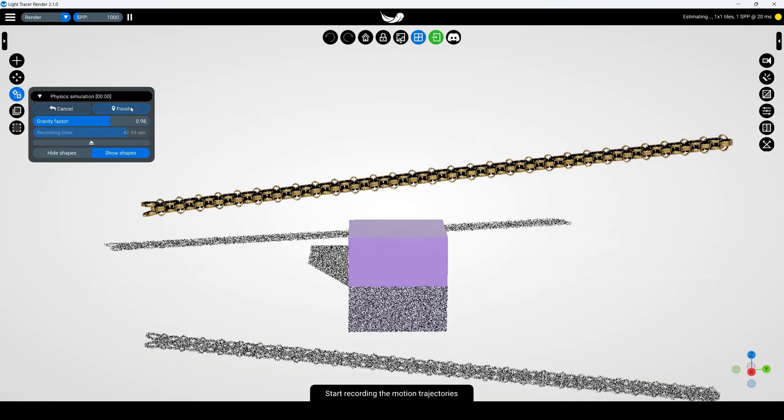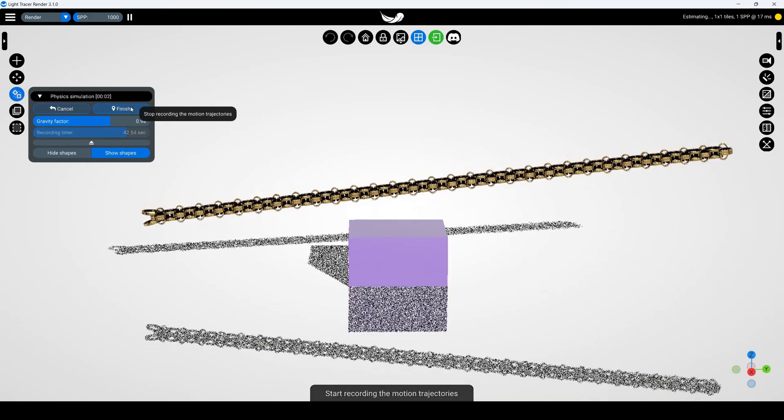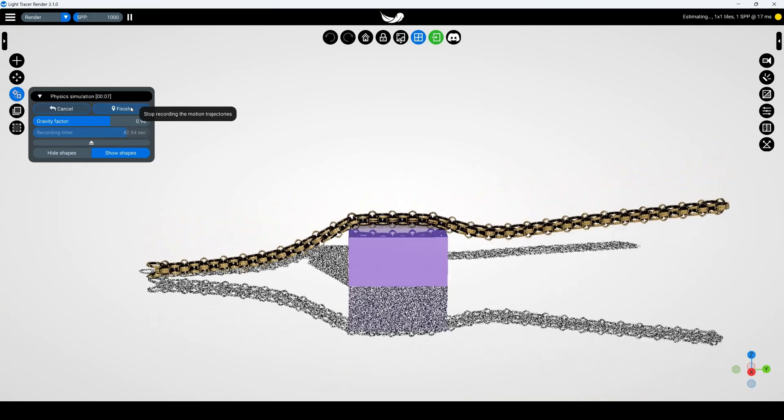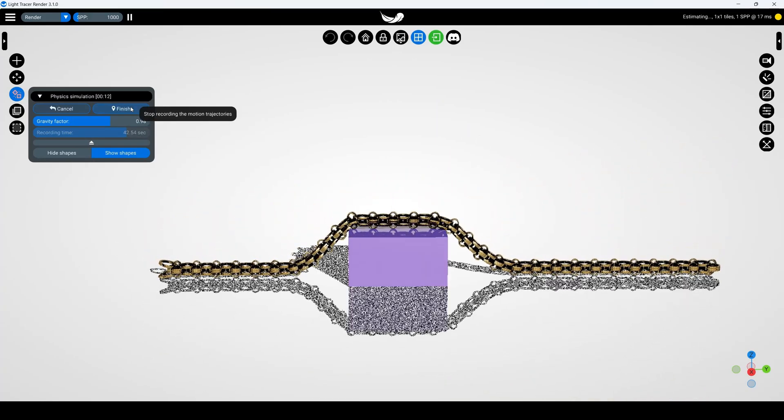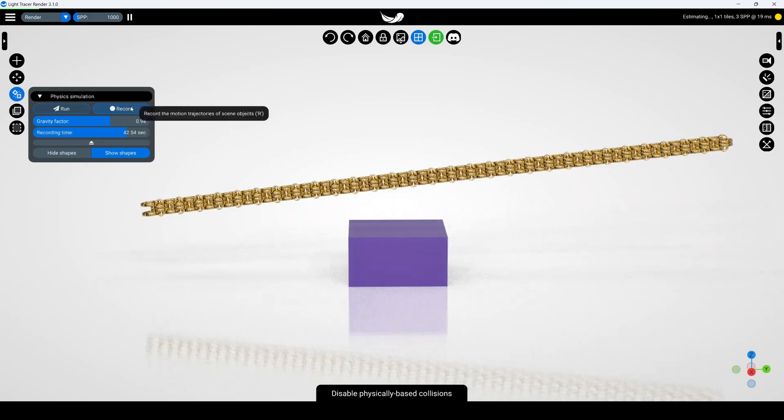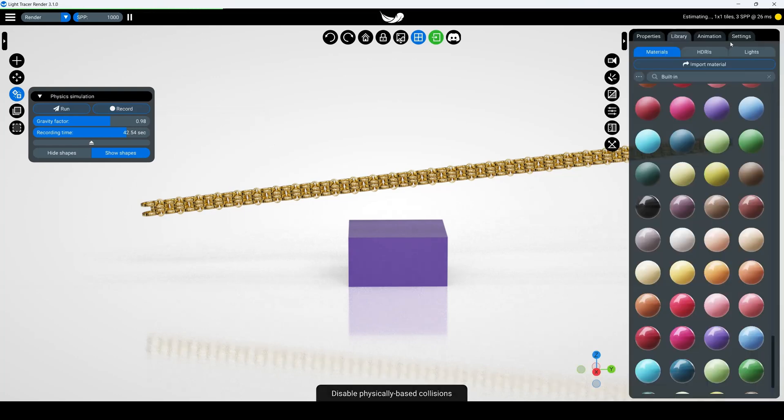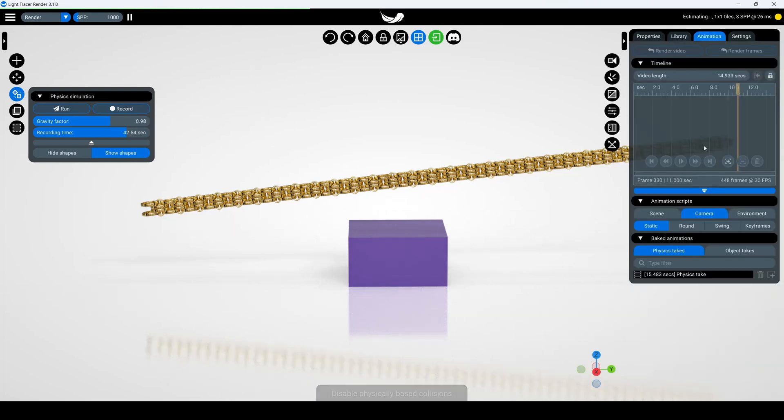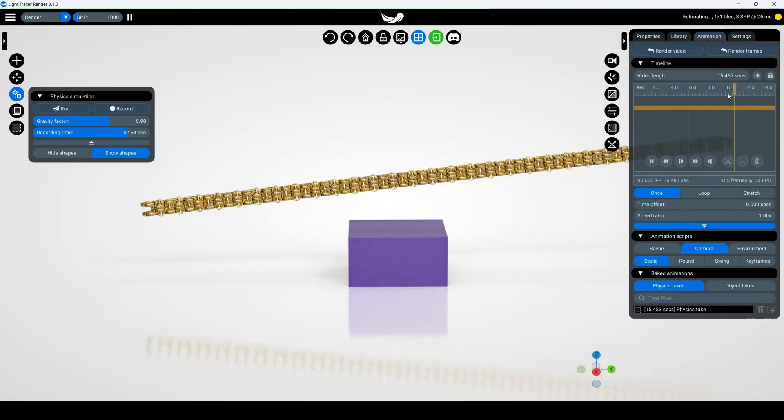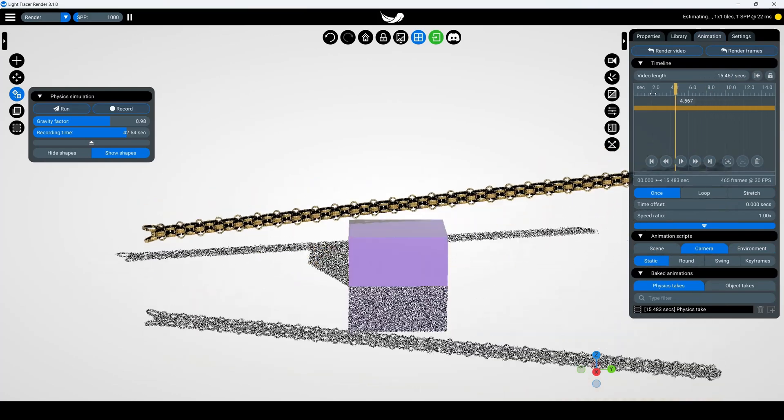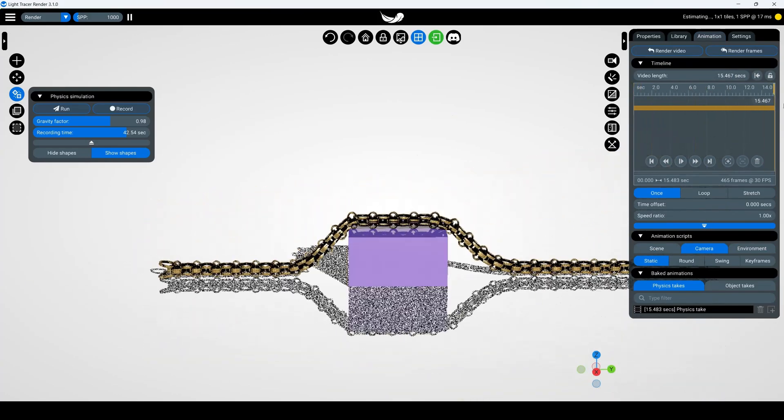Select the chain, go to the simulation widget, adjust the gravity factor, and hit record. The falling animation will be recorded in the animation tab. Add it to the timeline, and you're ready to render.